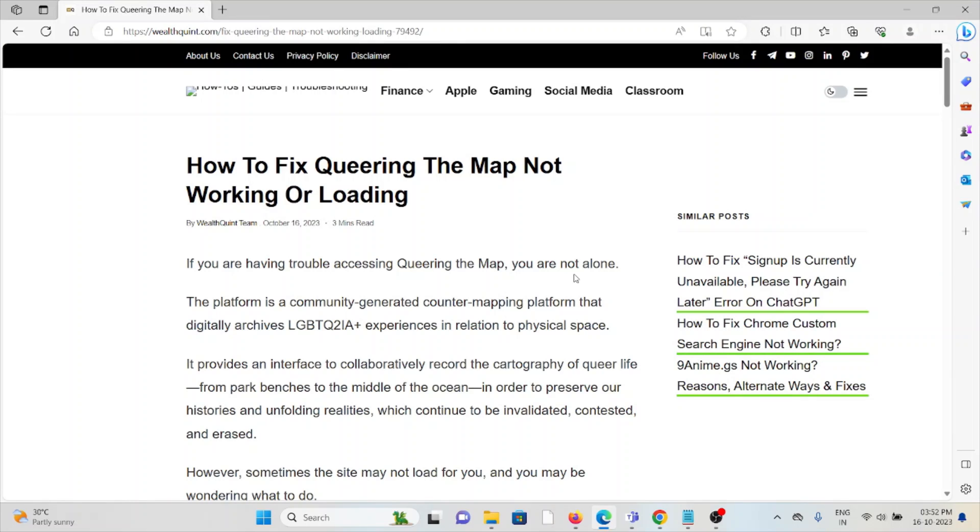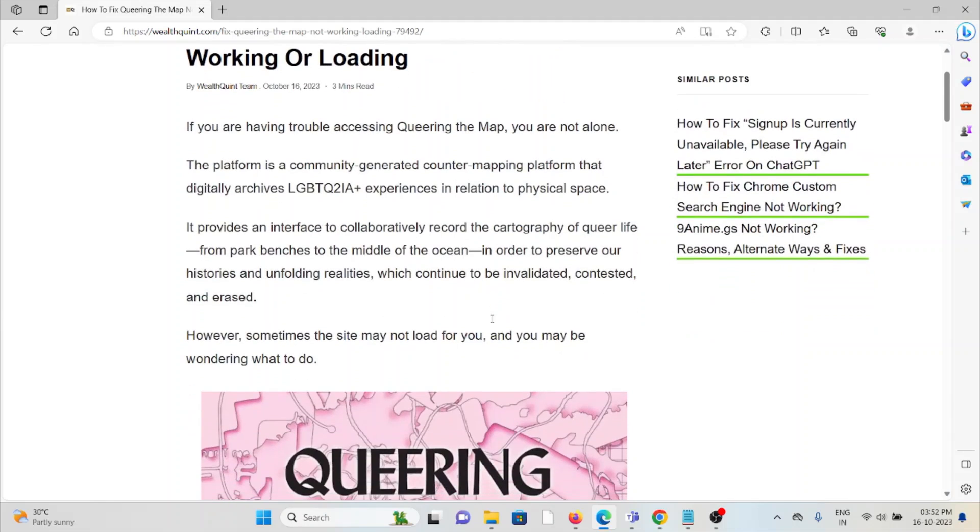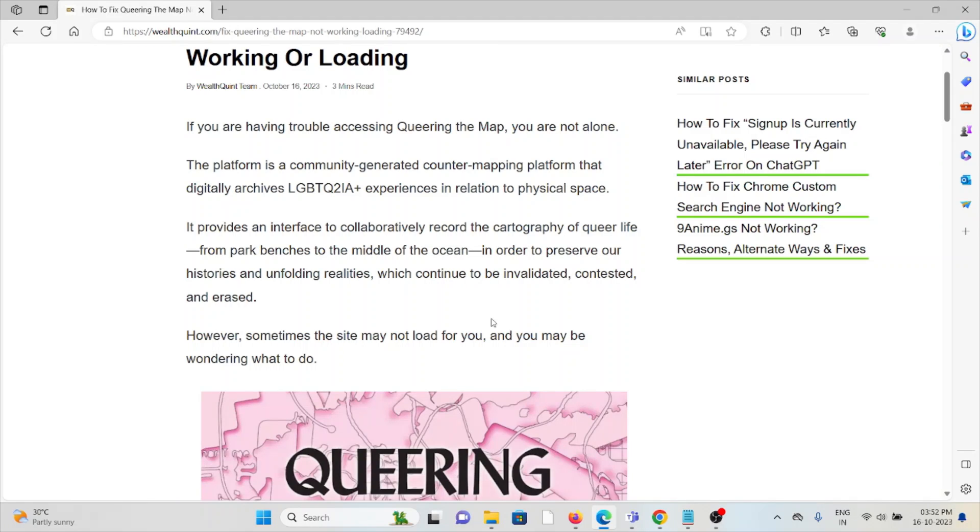Hi, let's see how to fix Queering the Map not working or loading. If you are having trouble accessing the map, you are not alone. The platform is a community-generated counter-mapping platform that digitally archives LGBTQ2IA+ experiences in relation to physical space.